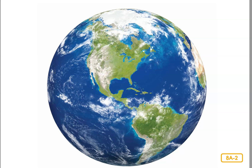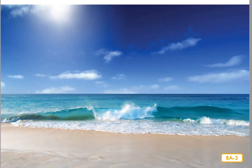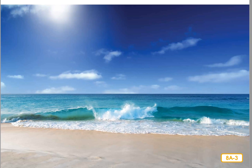Seas are smaller areas of saltwater that have land around them. I've come to the largest ocean, the Pacific, to show you more about ocean habitats. I'm standing on a beach looking out at the water. The waves are crashing onto the beach. This beach and any land that runs alongside the ocean is called the coastline or shoreline.